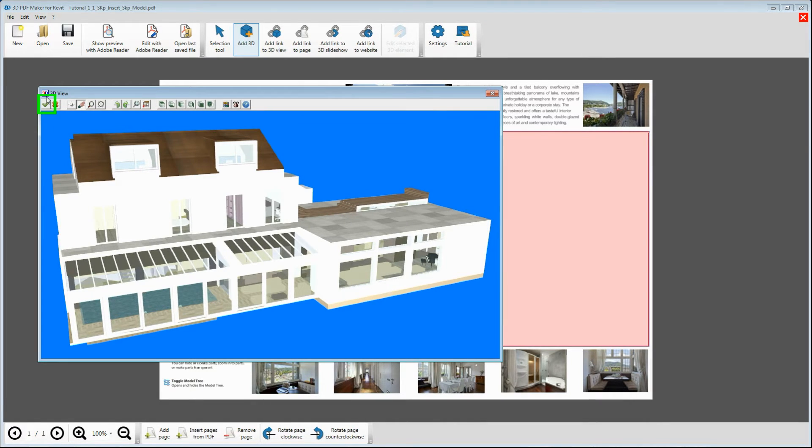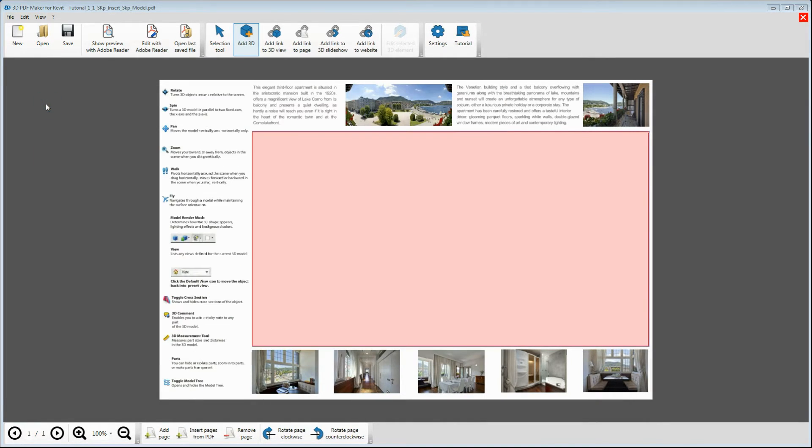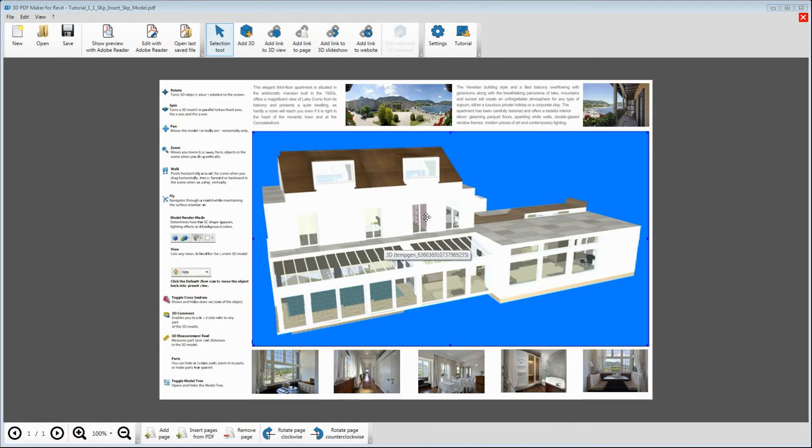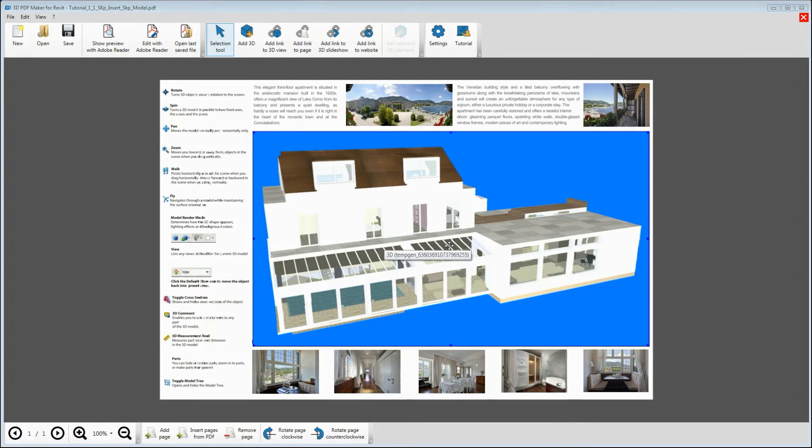Finally, save it by clicking the green checkmark icon in the top left corner. The 3D model has been imported in the PDF file.